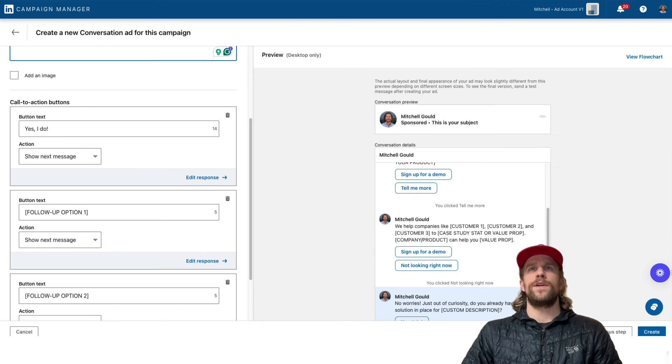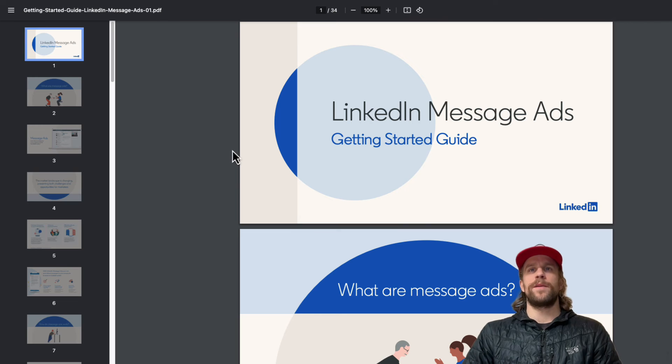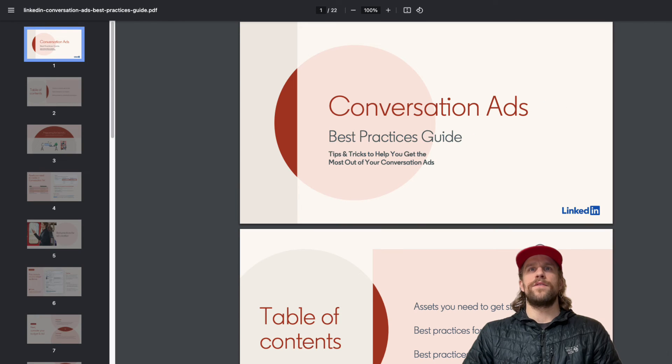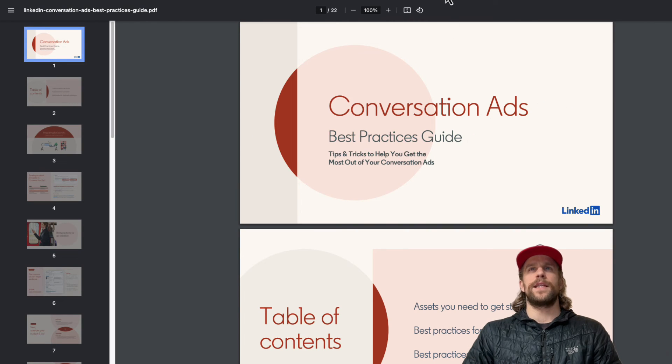I will in the description put some documentation on message ads and also on the conversation ads so you can look at the best practices there.